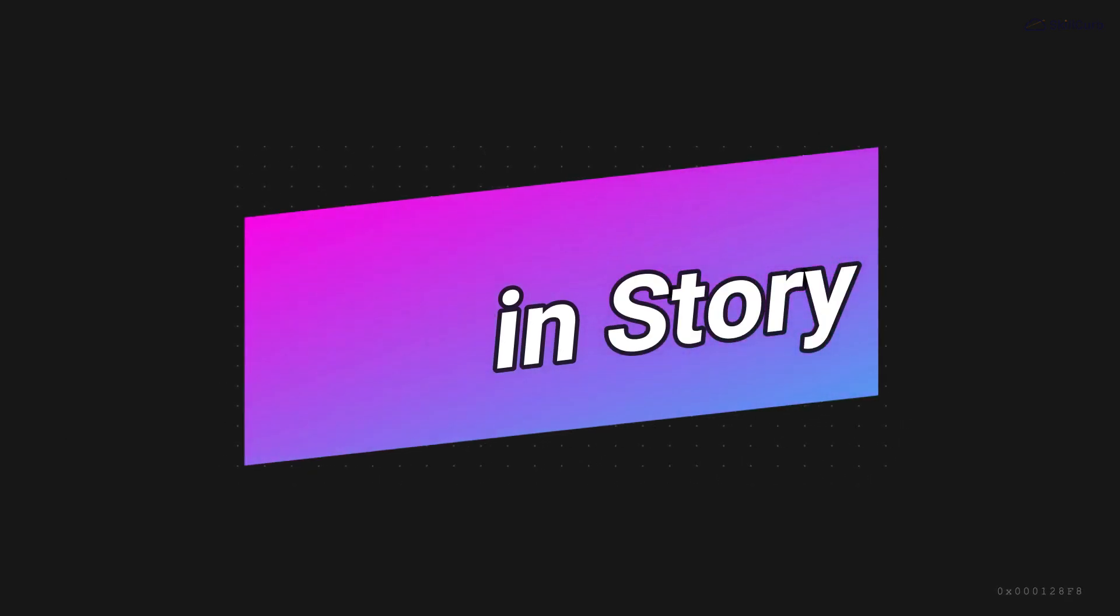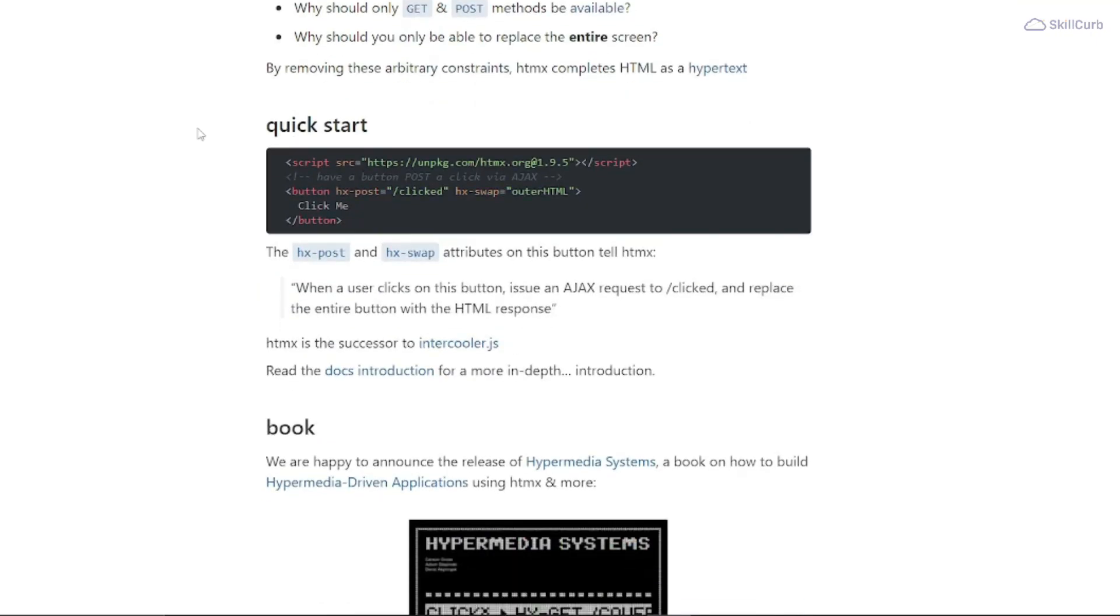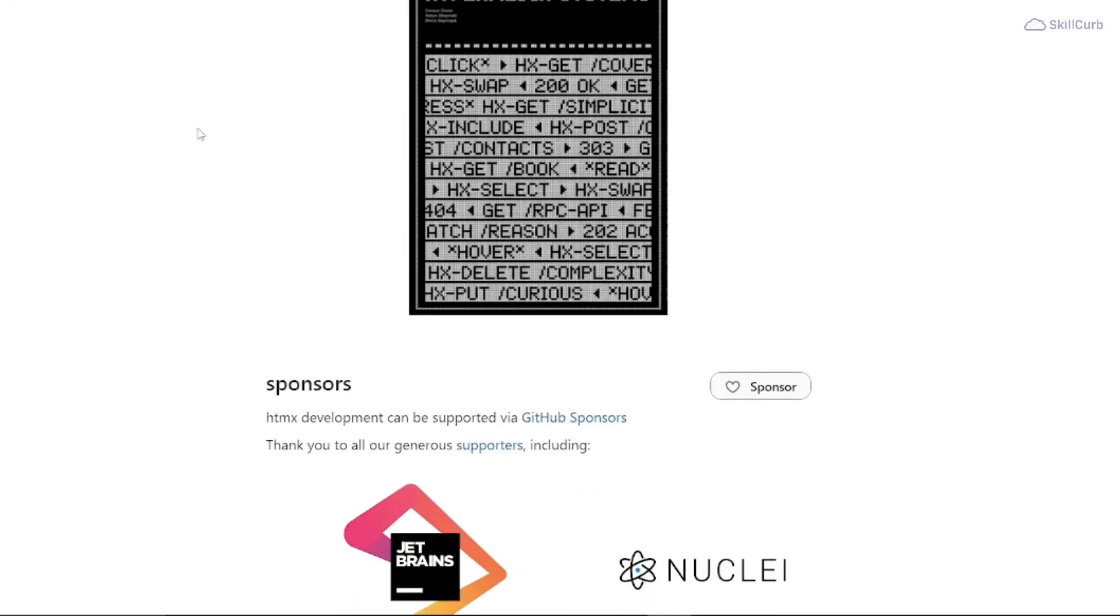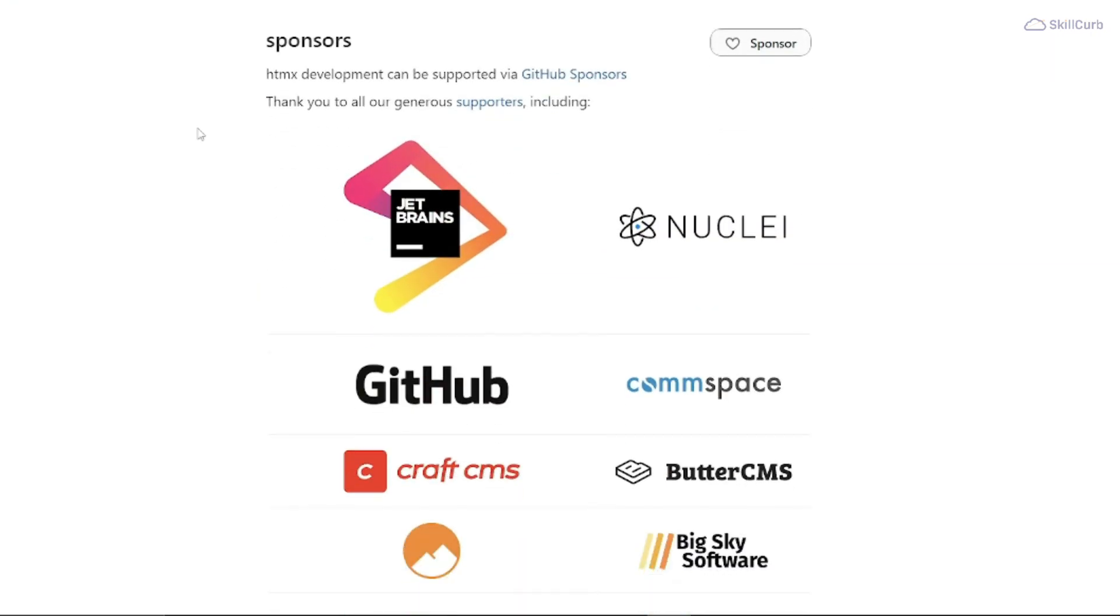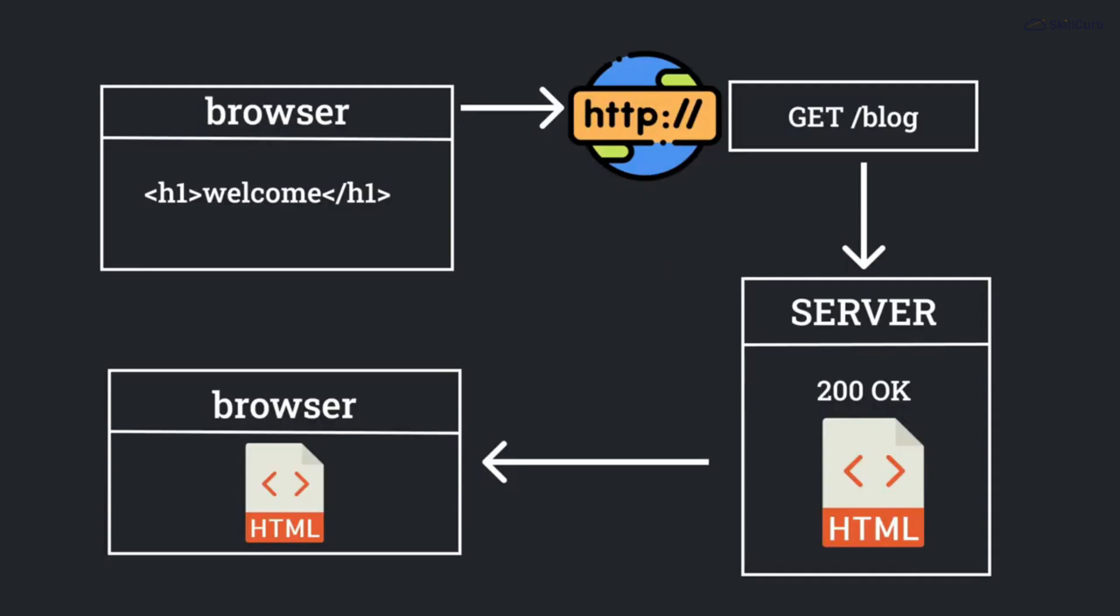htmx, pronounced as hypertext marks, was developed by Carson Gross in response to the growing demand for more interactive and seamless web applications. The aim was to bridge the gap between traditional server-rendered HTML and complex client-side JavaScript frameworks.